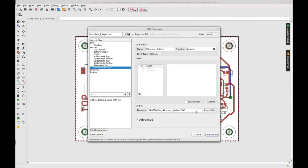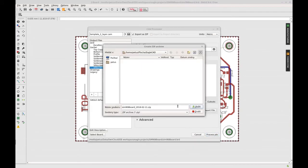Let's generate the Gerber data. Click to export as zip and save the output from Eagle.